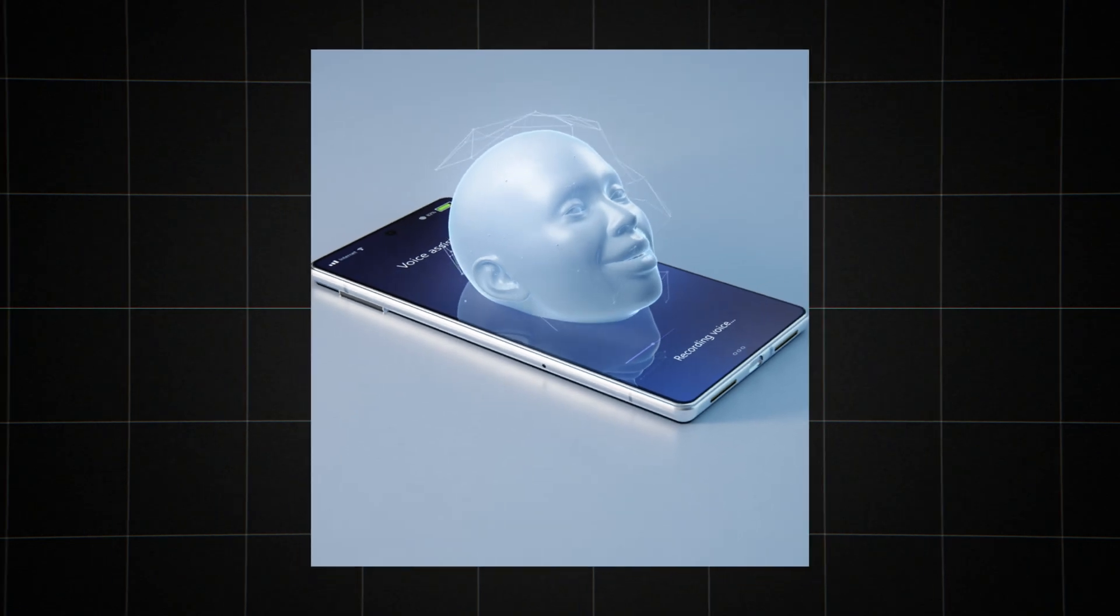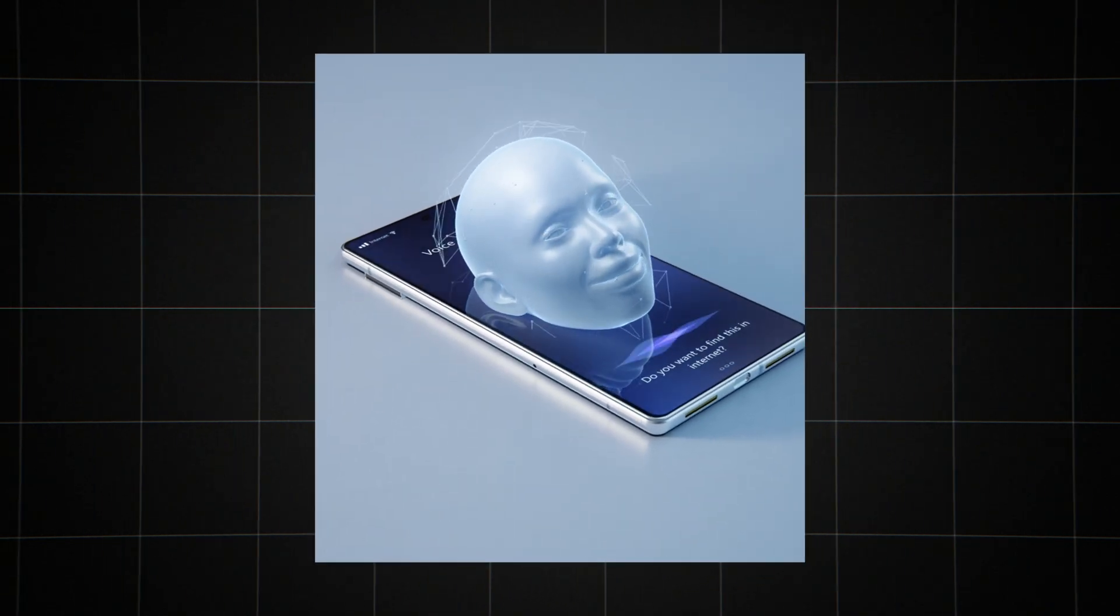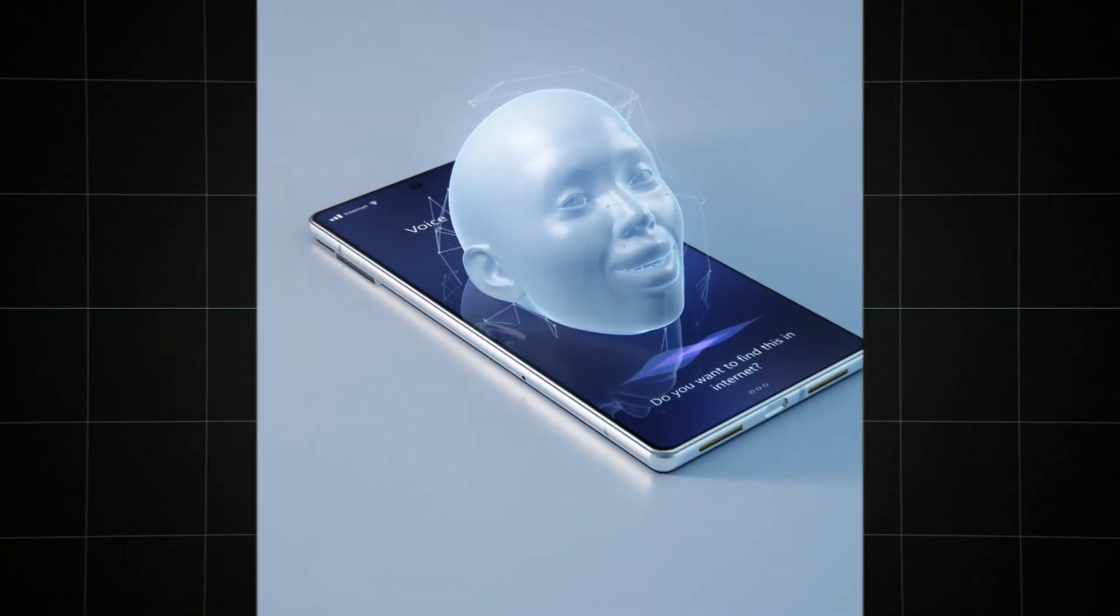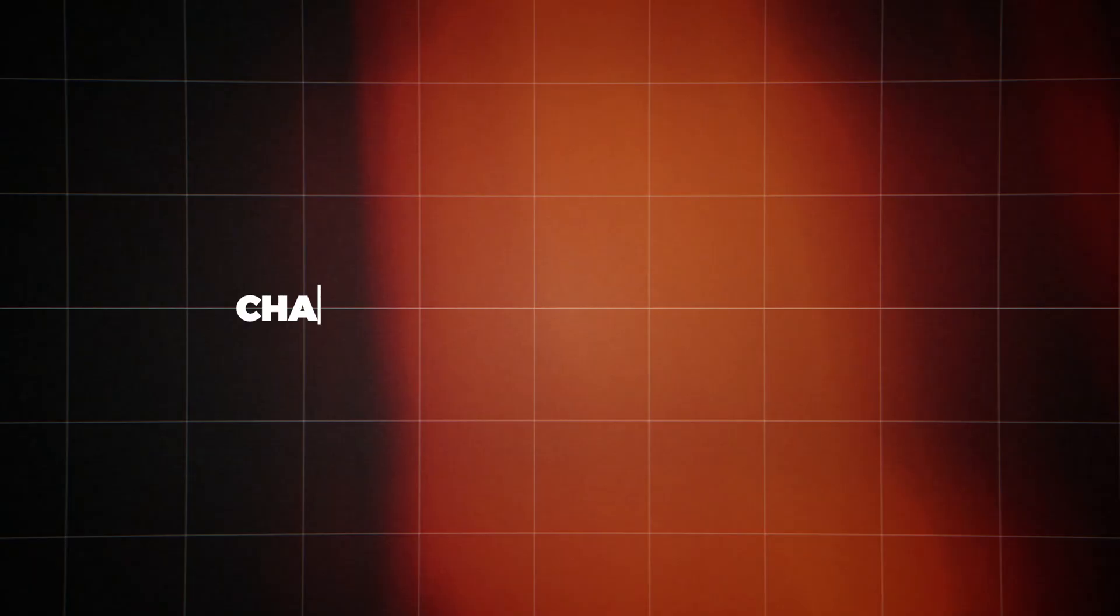This competition could lead to rapid advancements in the field of voice-based AI. We might see a race to create the most natural-sounding, emotionally intelligent AI assistant.